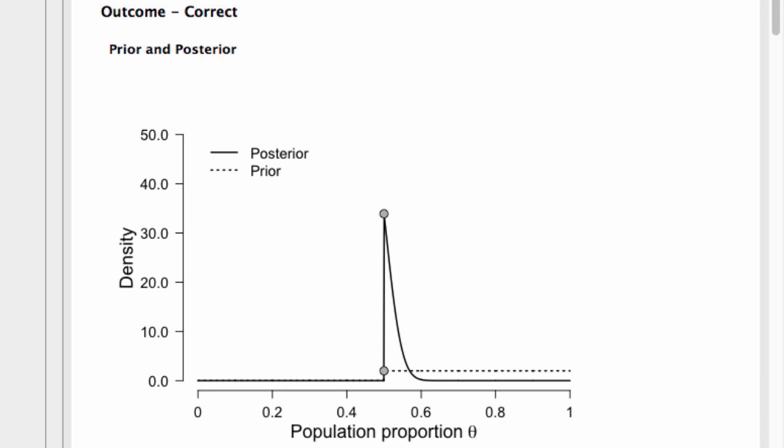You'll also notice there are two dots on this plot. These dots represent the height of the curve at the test value. So the first dot on the prior distribution is lower than the dot on the posterior distribution.